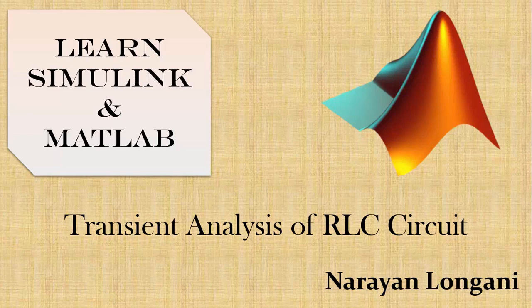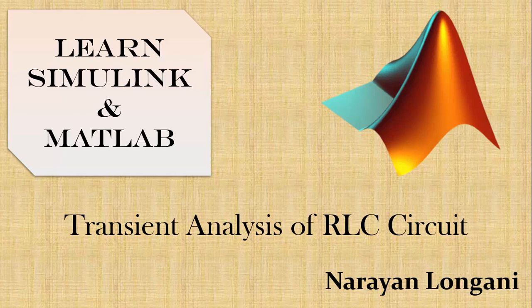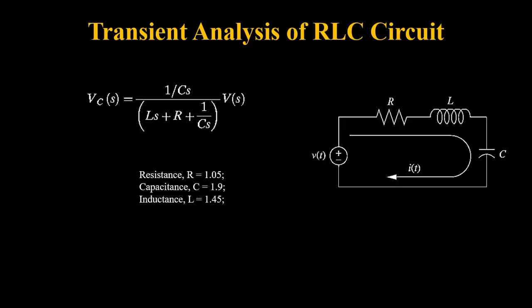We will continue with the example of an RLC circuit, which is indeed a second order system. We will make the transient analysis for capacitor voltage when step voltage is applied.